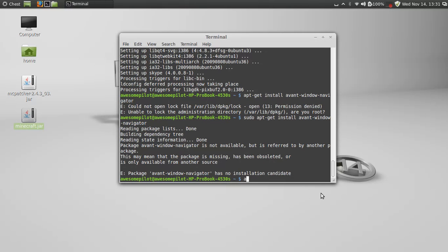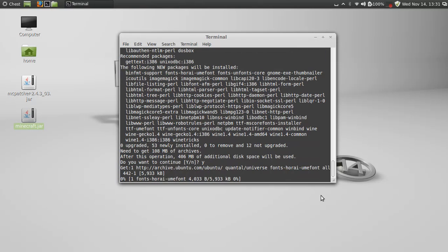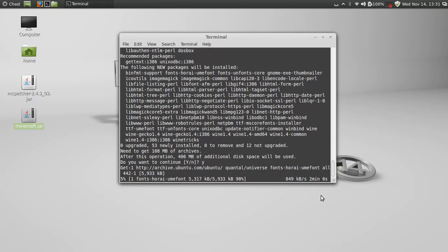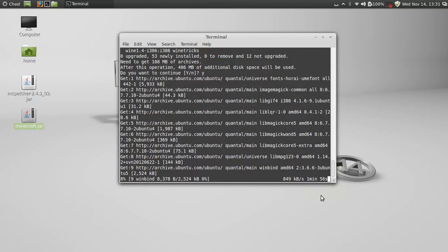Wine looks like it's running or installing just fine. 406 megs, that's a whole lot of space for a program, I think anyway.